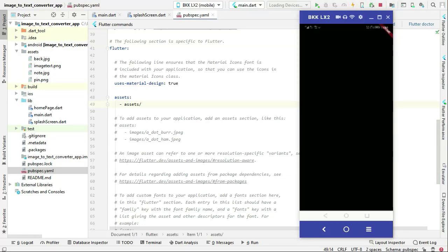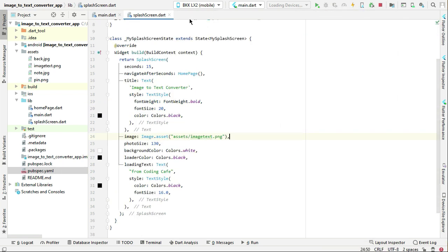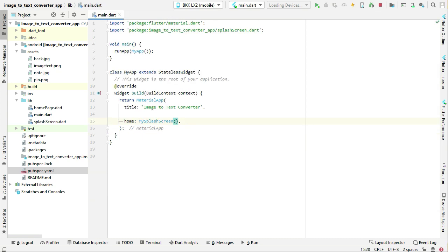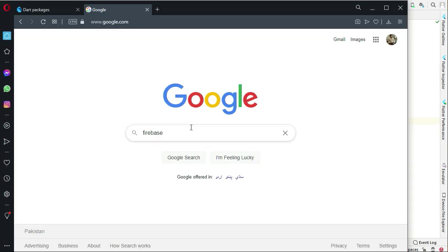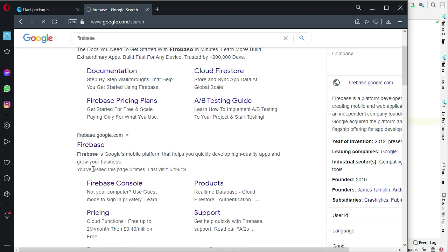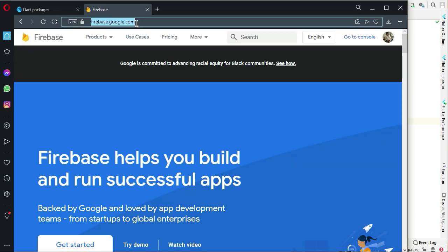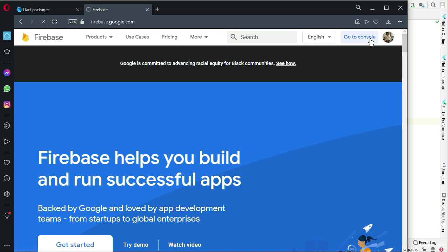The next thing is to do the Firebase ML Vision setup. For that, go to your browser, go to firebase.google.com, and press enter. It will direct you to the Firebase page. Make sure that you are already logged into your Gmail account using this browser. Then click on 'Go to Console'.